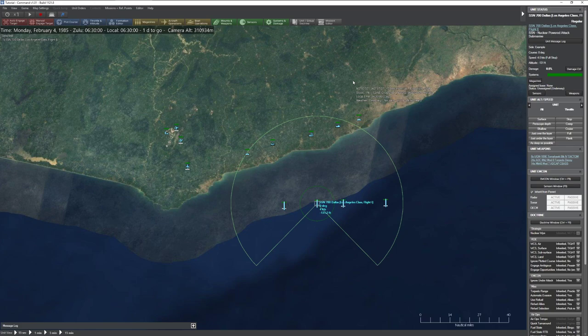Hello everyone. In today's Command video, we're going to be taking a look at the database. The database, in my opinion, is one of the coolest features of Command — not only because it's so detailed, sort of like having a Jane's anthology for every military platform of the last 80 years, but it also gives you a great way to pick out your missions, plan your operations, and determine the strengths and weaknesses of individual units.